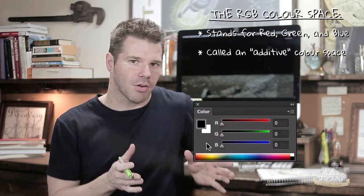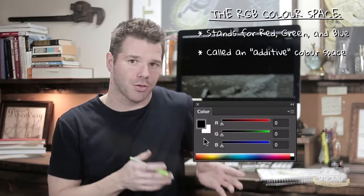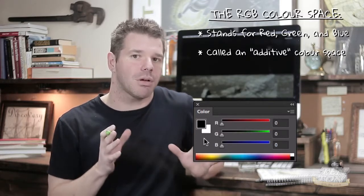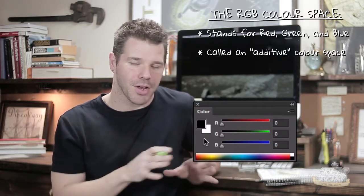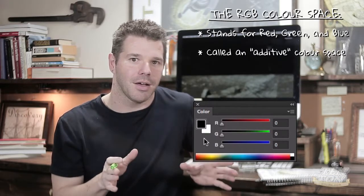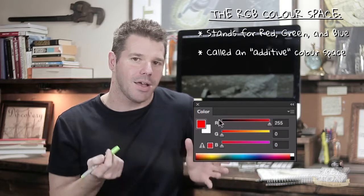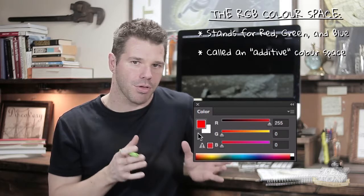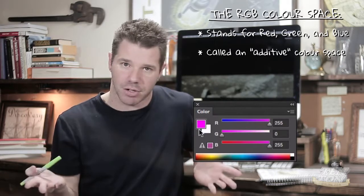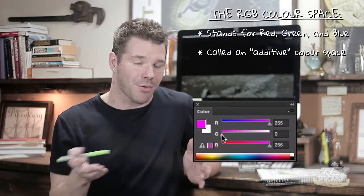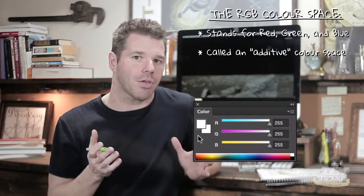If the sliders are all set to zero, you're going to get pure black. Here's how this was described to me when I was first learning Photoshop: imagine three spotlights — a red spotlight, a green spotlight, and a blue spotlight. If you turn all the spotlights off, you get pure darkness, pure black. But if you turn the red spotlight on and crank its intensity all the way up to 255, you get pure red. Turn on the blue spotlight and crank it to 255, and now you get a mixture of red and blue — magenta. Then crank up the green spotlight to its maximum of 255, and you get pure white. That's how the RGB color space works.